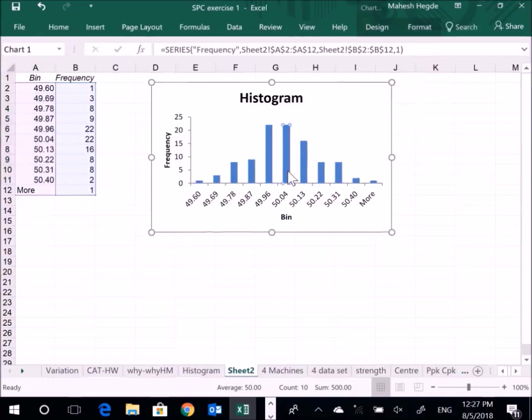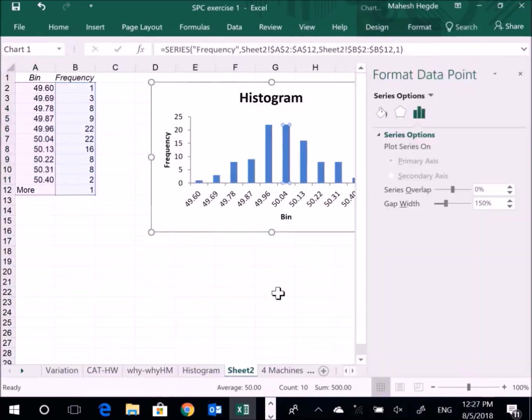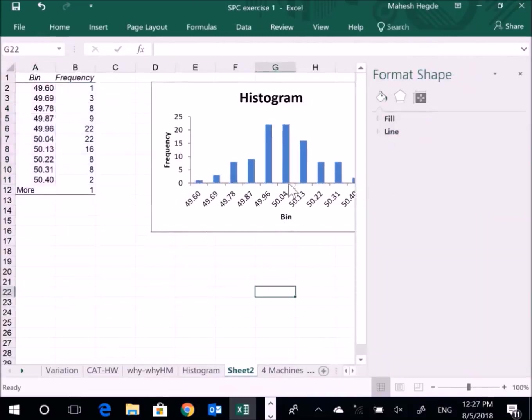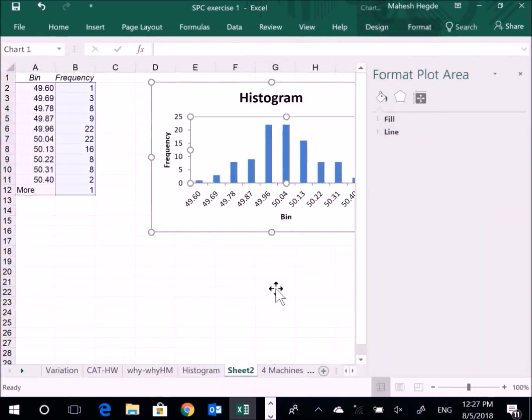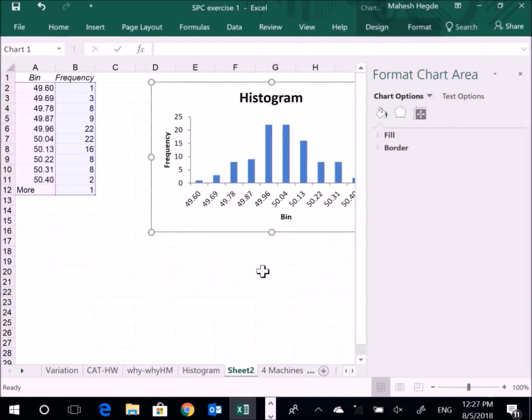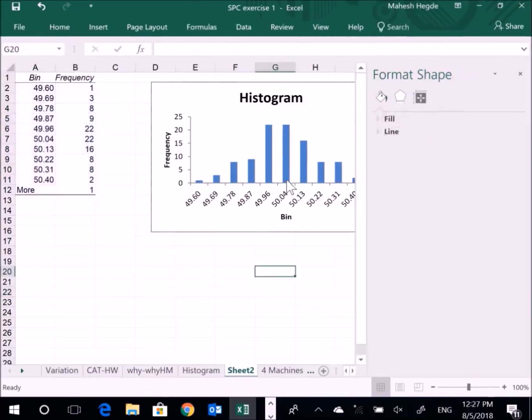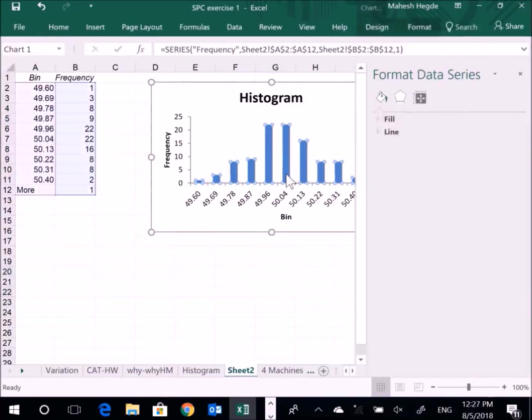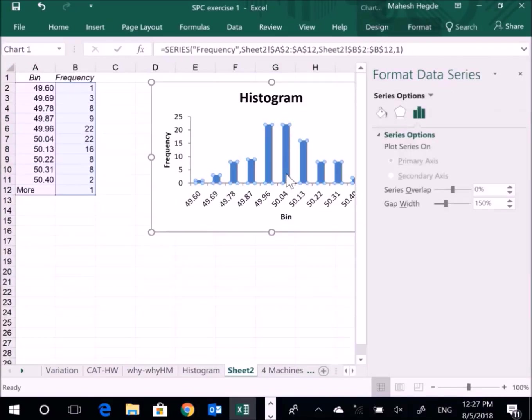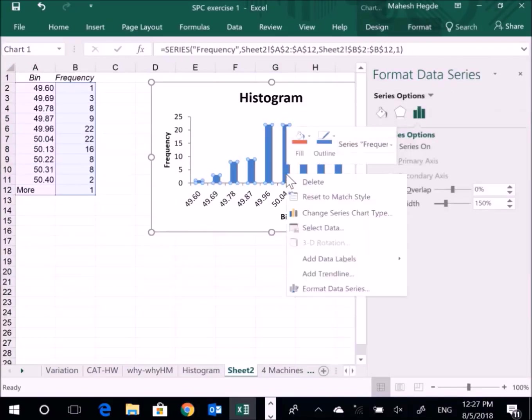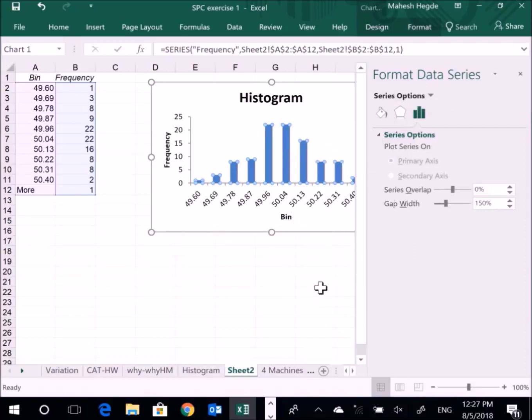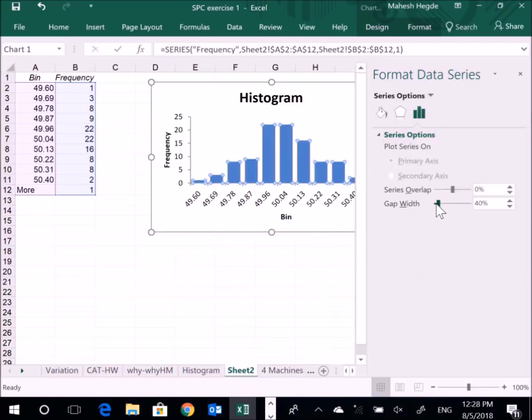I'll click the bar so all bars are selected. Right-click, then Format Data Series. Of course, gap width has already come, so I can make this gap width zero. You can see I can move the gap width closer to zero. Like this.